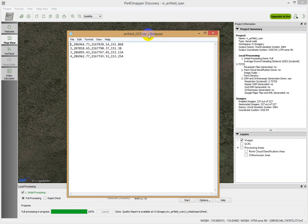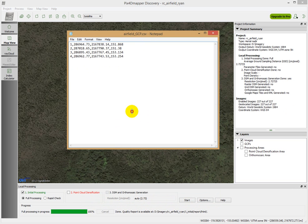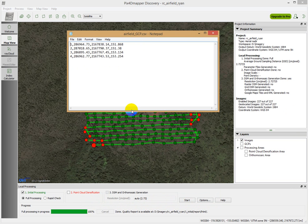What we can include are the coordinates of those ground control points. After doing the processing with the differential GPS, we had four points in the airfield: point number 1, point number 2, point number 3, point number 4.